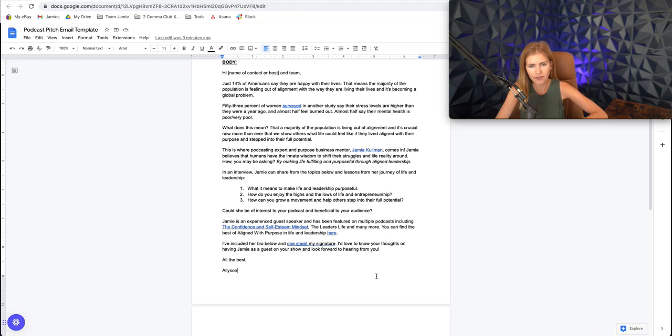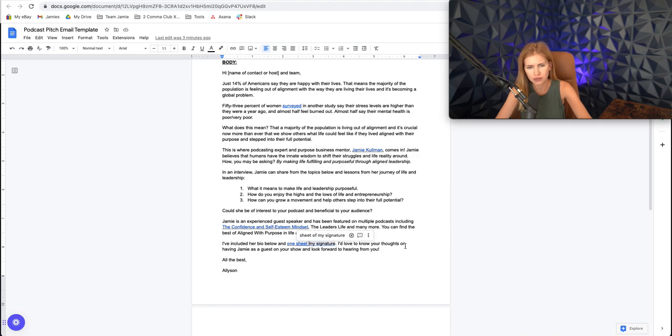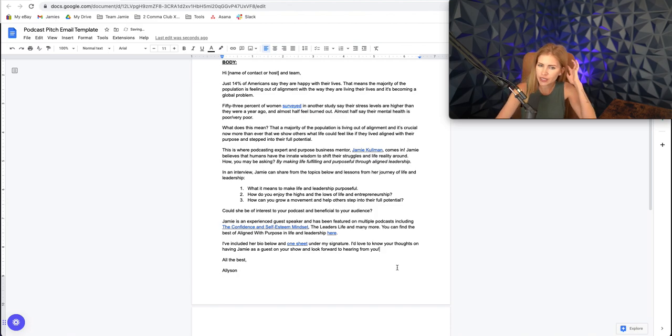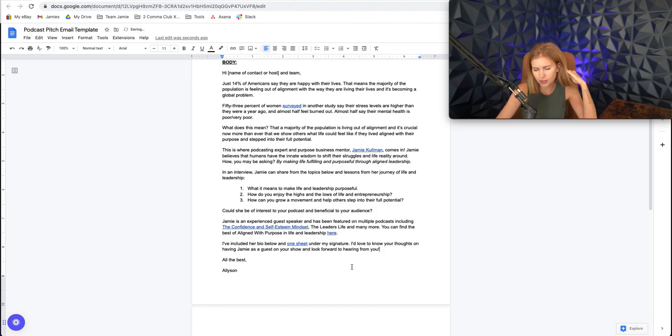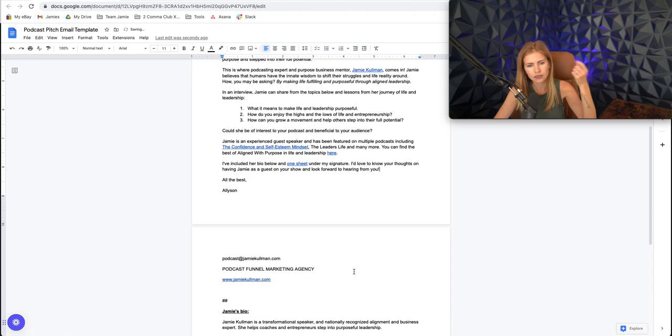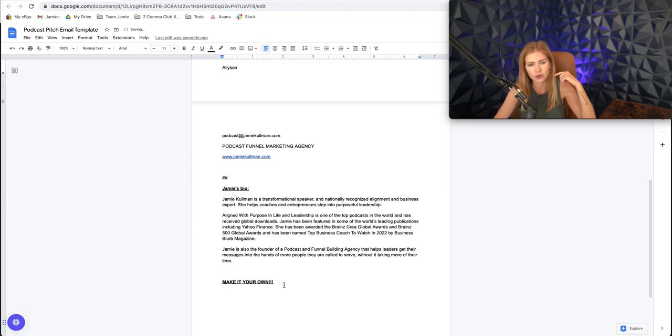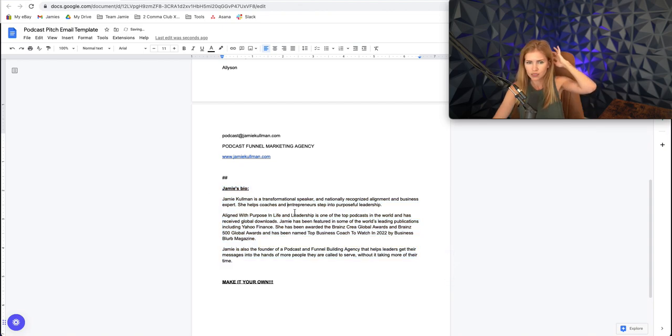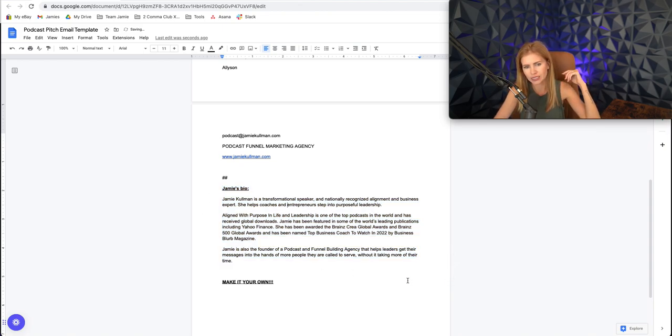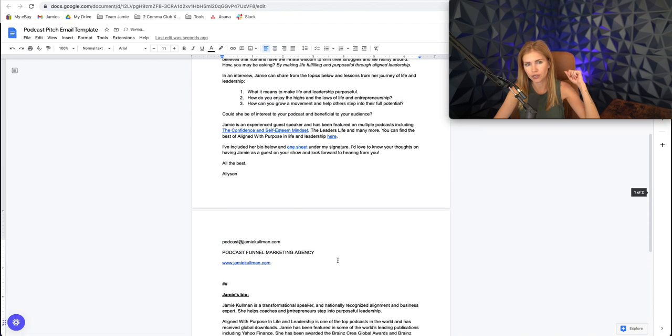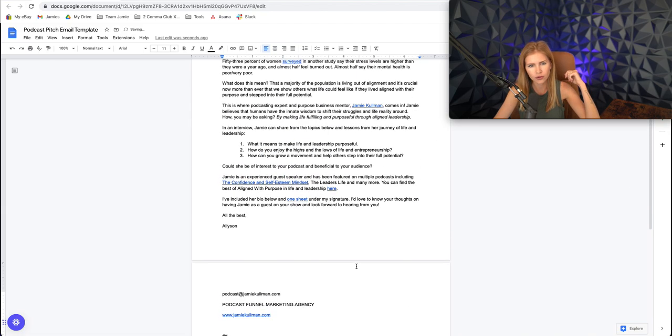I've included her bio below and one sheet below. Oh, shoot. I've included her bio below and one sheet under my signature. I should say under. I'd love to know your thoughts on having Jamie as a guest on your show and look forward to hearing from you. All the best, Allison. And then we just put the bio here. So this would go below the signature. So that's that. You can just copy and paste literally from your one sheet that we already created. So keep it super simple.